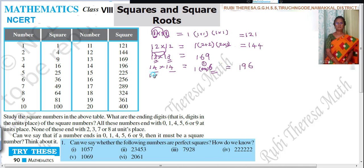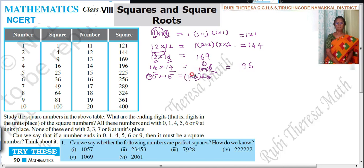For 15 into 15, there is a shortcut method in Vedic Maths for numbers ending in 5. The last two digits are always 25. Then take the tens digit 1, and multiply it by its successor 2: 1 times 2 is 2. So the answer is 225.